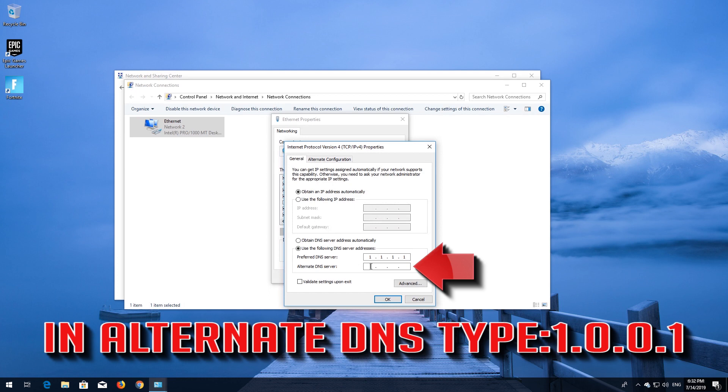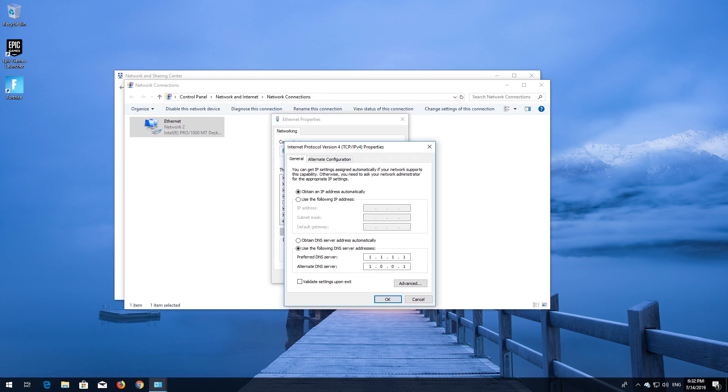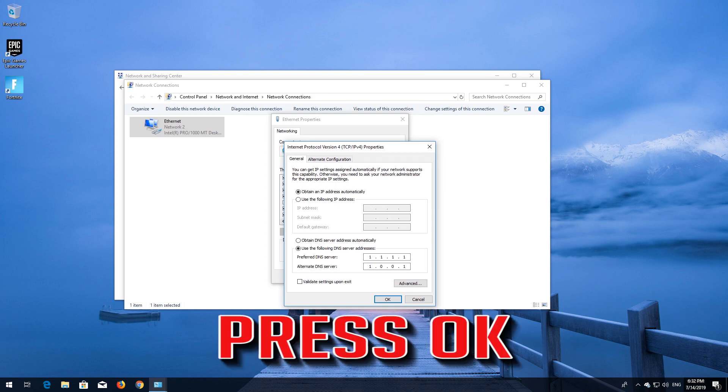In Alternate DNS Type 1.0.0.1. Press OK.